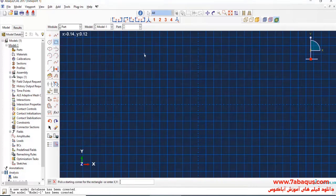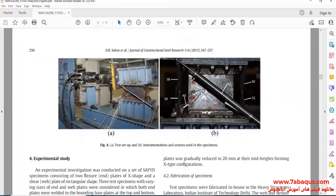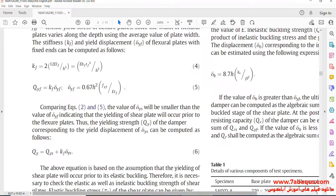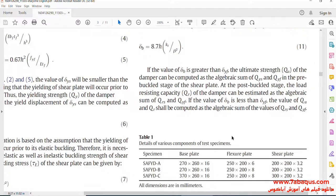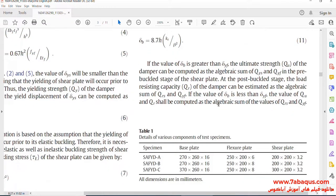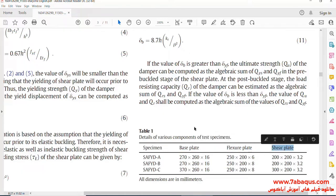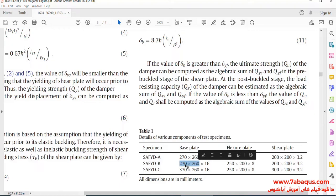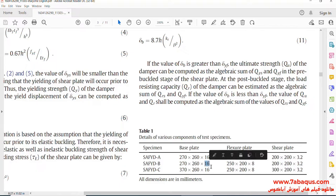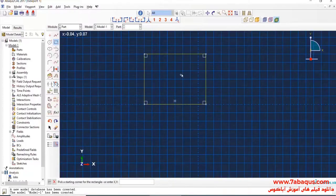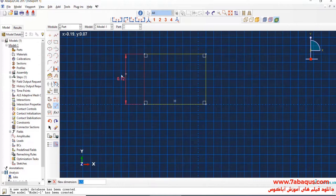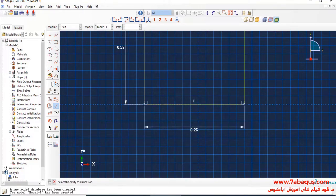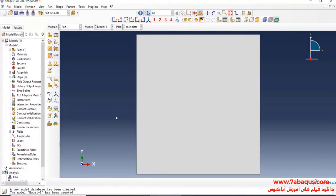I will draw a rectangle. Here, in this table, the sizes of base plate, flex shear plate, and shear plate have been distinguished. The length and width of base plate is 270 mm multiplied by 260 mm, and its thickness is equal to 16 mm. I will enter the length of base plate equal to 0.27 mm, and its width equal to 0.26 mm, and then click on Done.